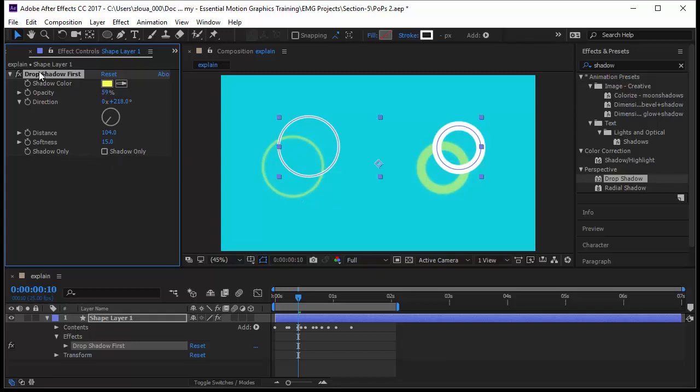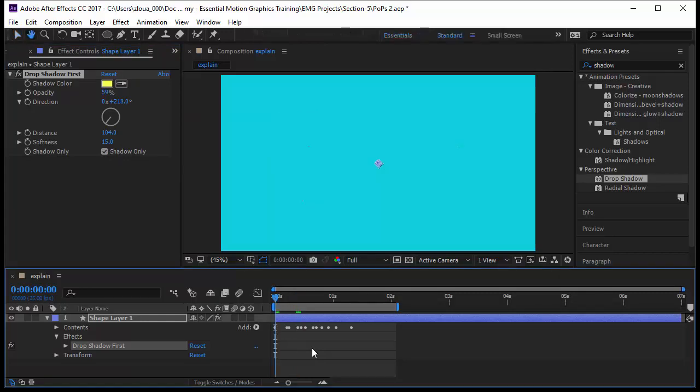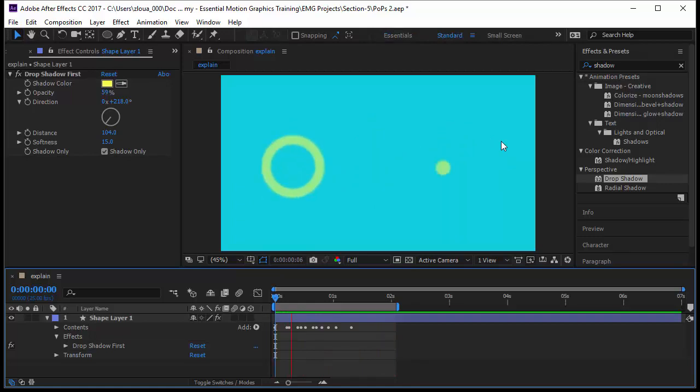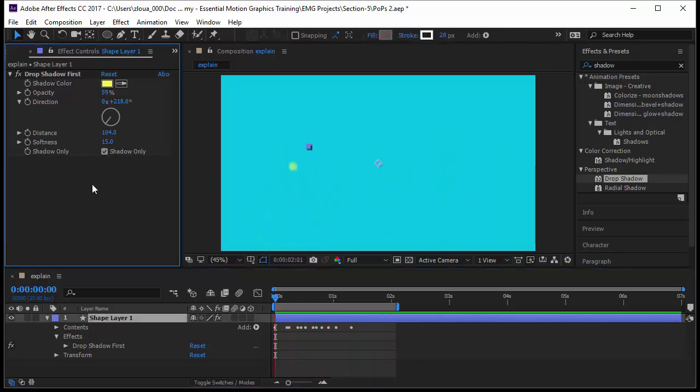There is a nice one here in this drop shadow, the shadow only. When you click on it, you don't see the original. You only see the shadow. It gives you a different animation and things will disappear. If you deselect, you notice there is no more the originals, only the shadow only. This is very useful sometimes.